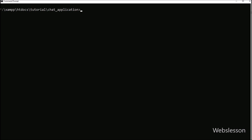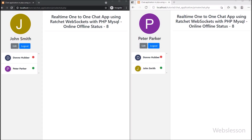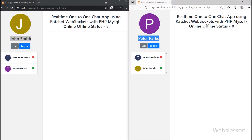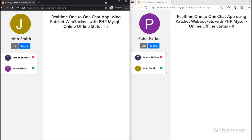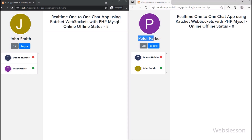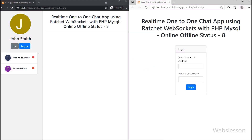Now we check the output in the browser. First we go to the command prompt and run the PHP command with bin folder slash server.php, so it will start the Ratchet WebSocket server. Now on screen we can see two users — John Smith and Peter Parker — have logged into this chat application on the private chat page. We click on the logout button in Peter Parker's area, and after clicking, Peter Parker is logged out from the system.